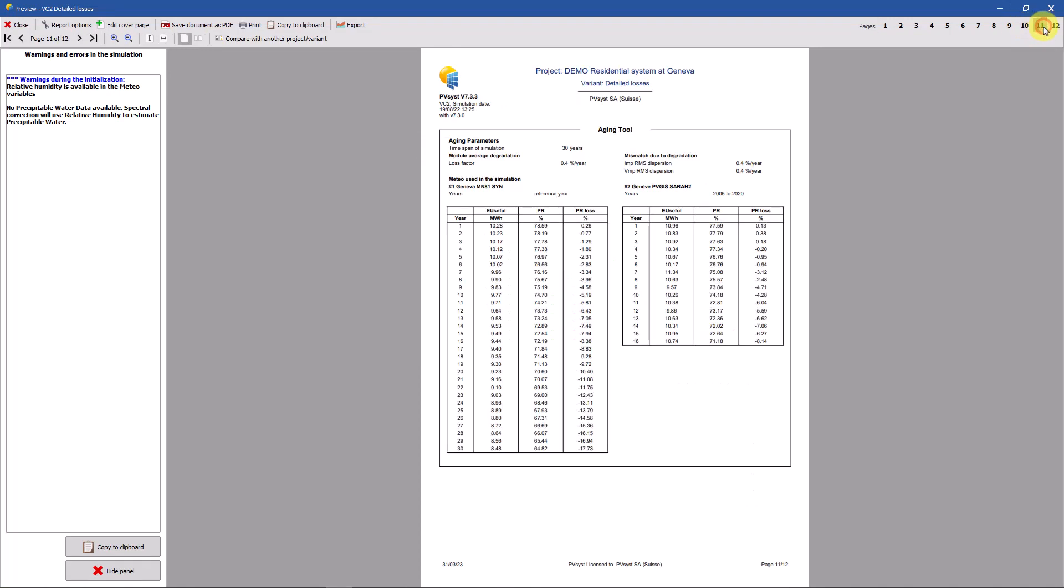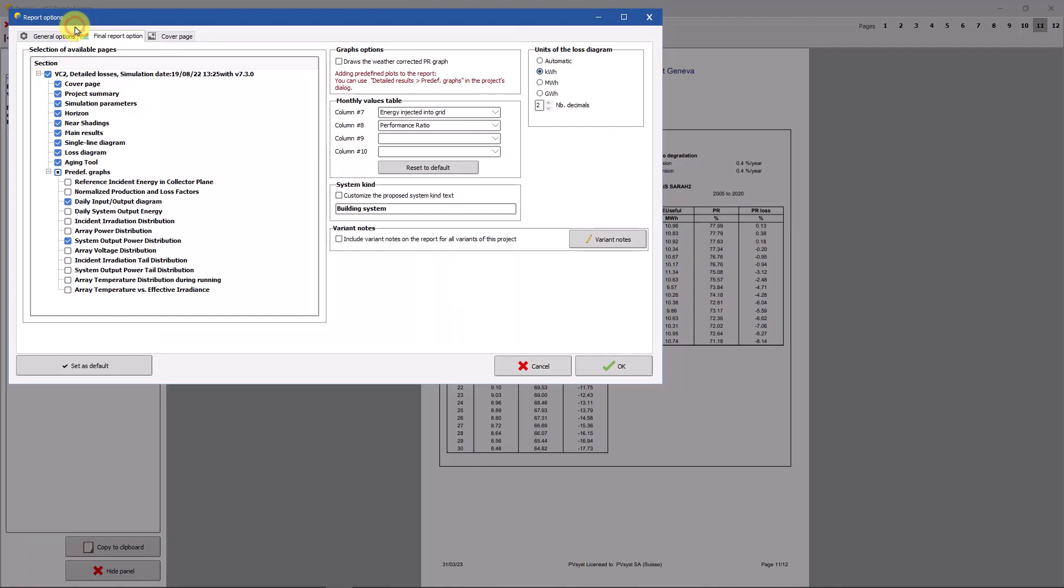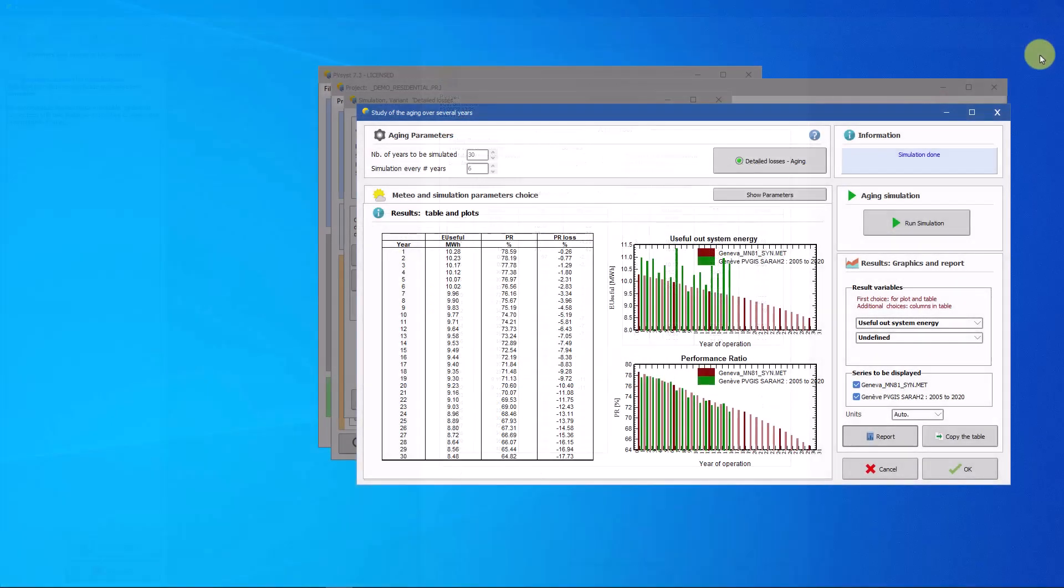To do so, click on report option and deselect the aging tool option. The second option to export the results is to copy and paste the table directly to an external software like for example Excel. This can be done by clicking on the copy the table button.